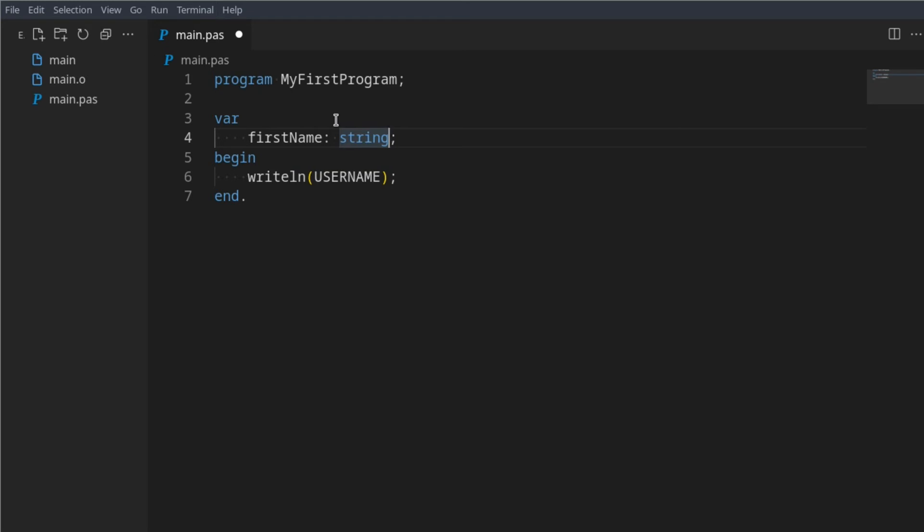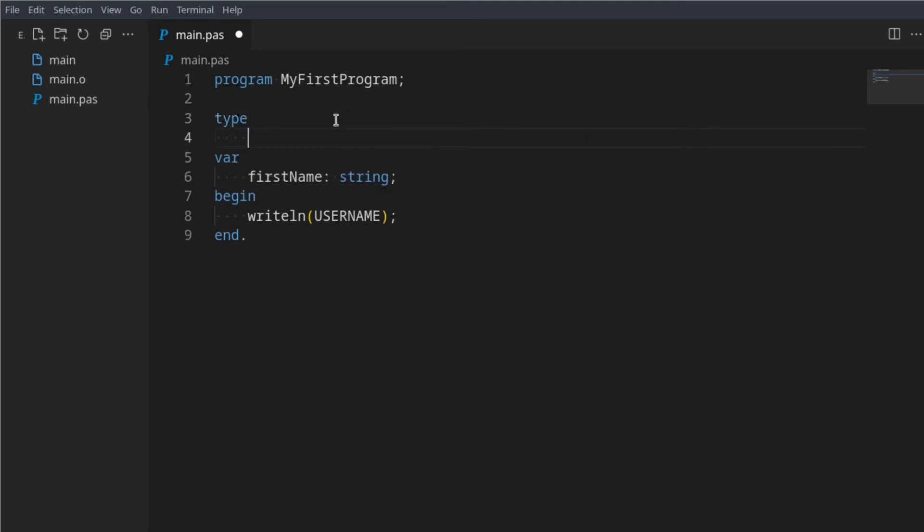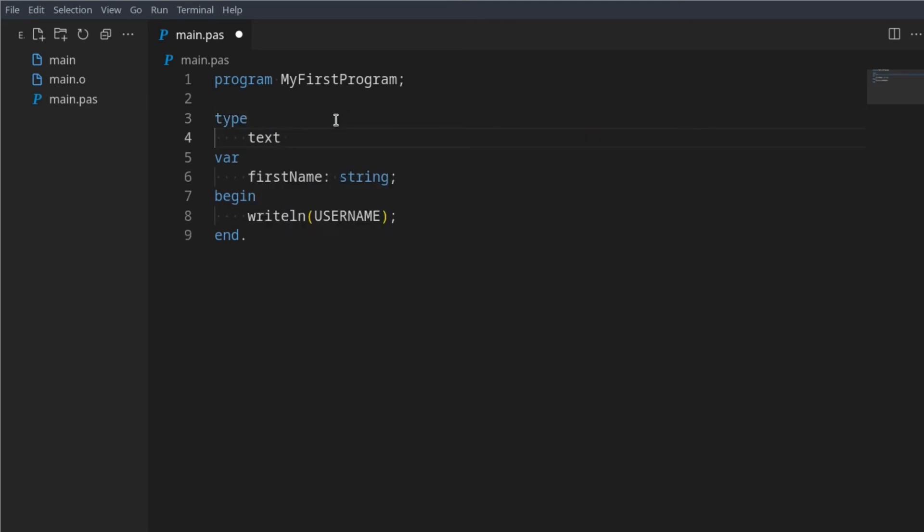Let's say we want to change this string here so you don't have to say string anymore. We can then say type, and in here say text is equal to string. Take note this is not becomes, this is equal.